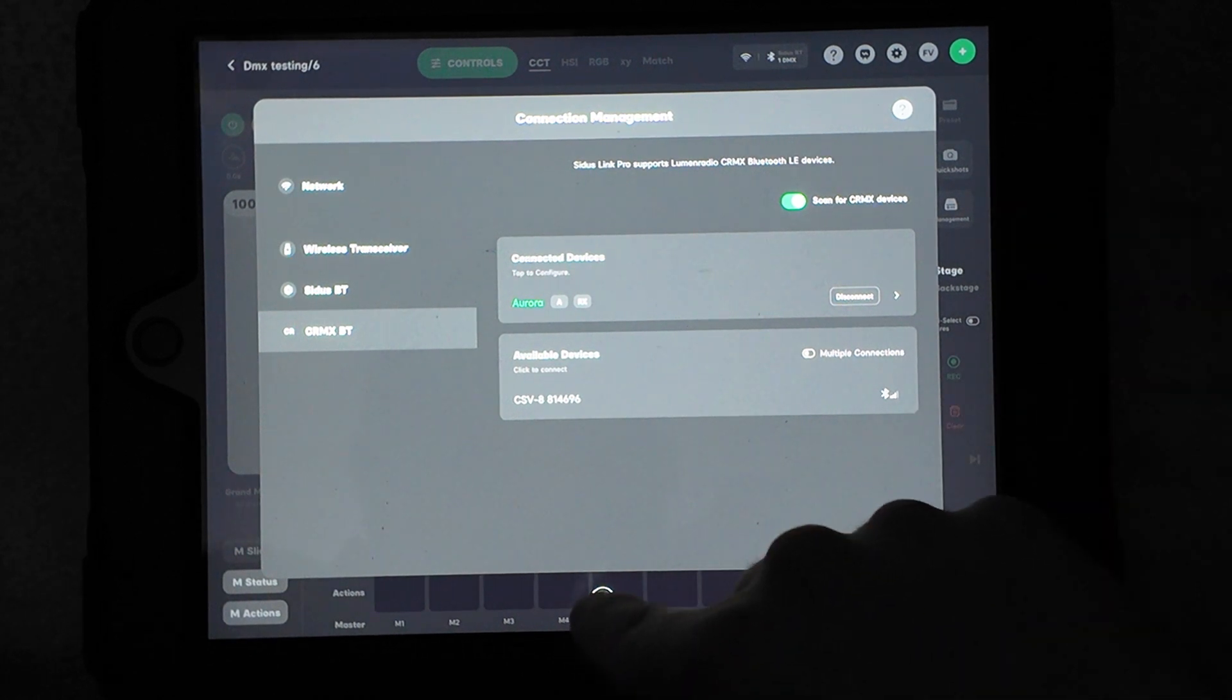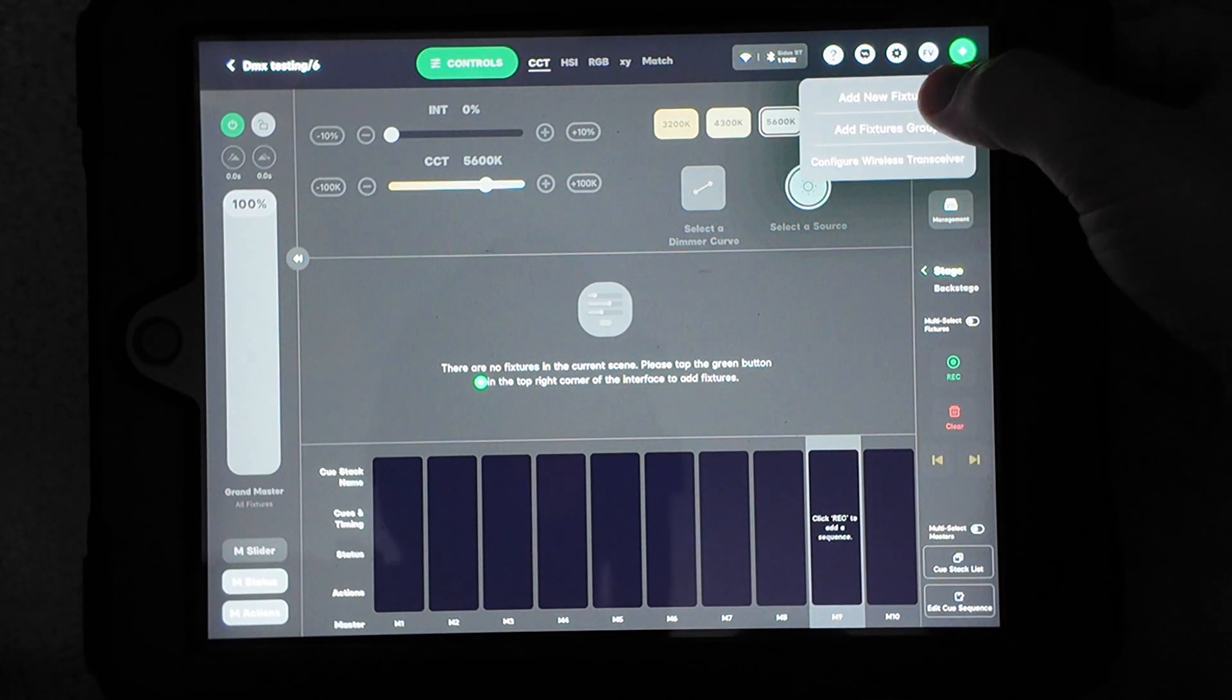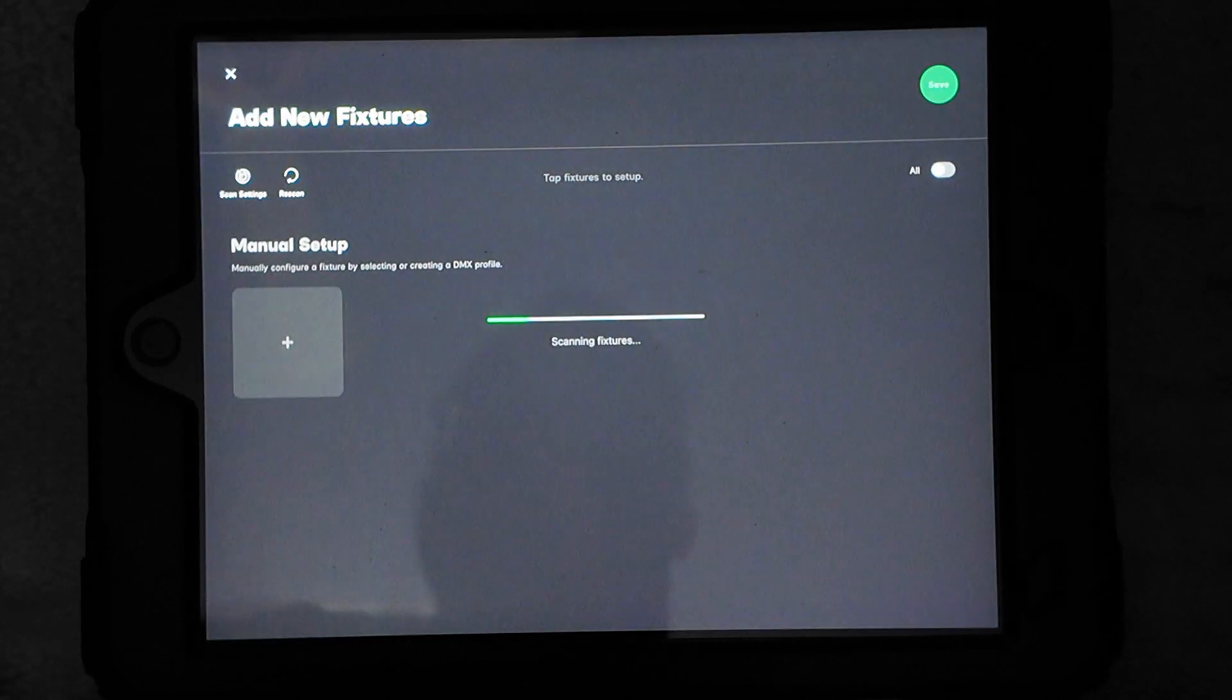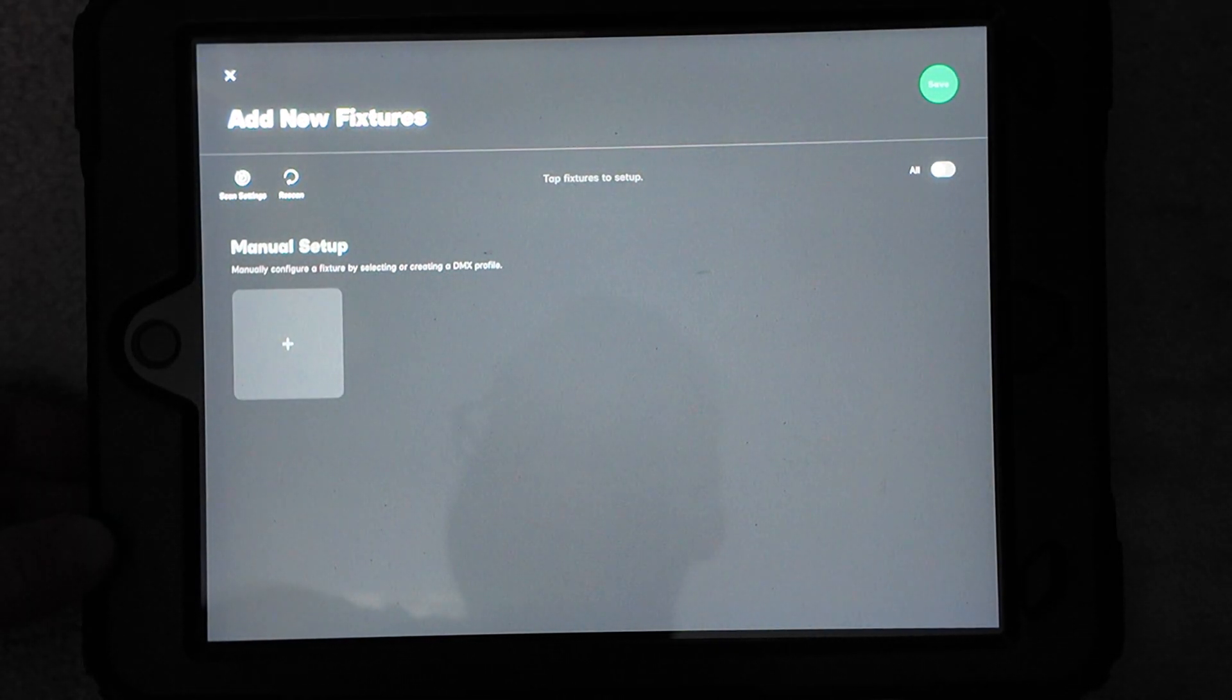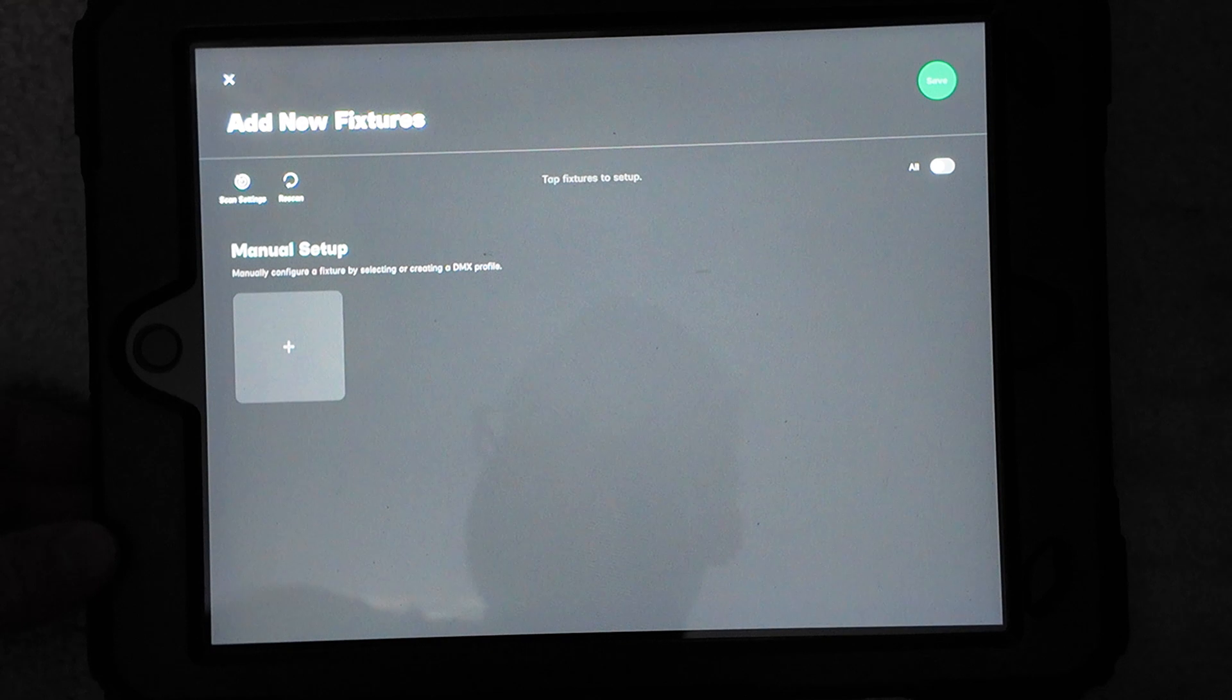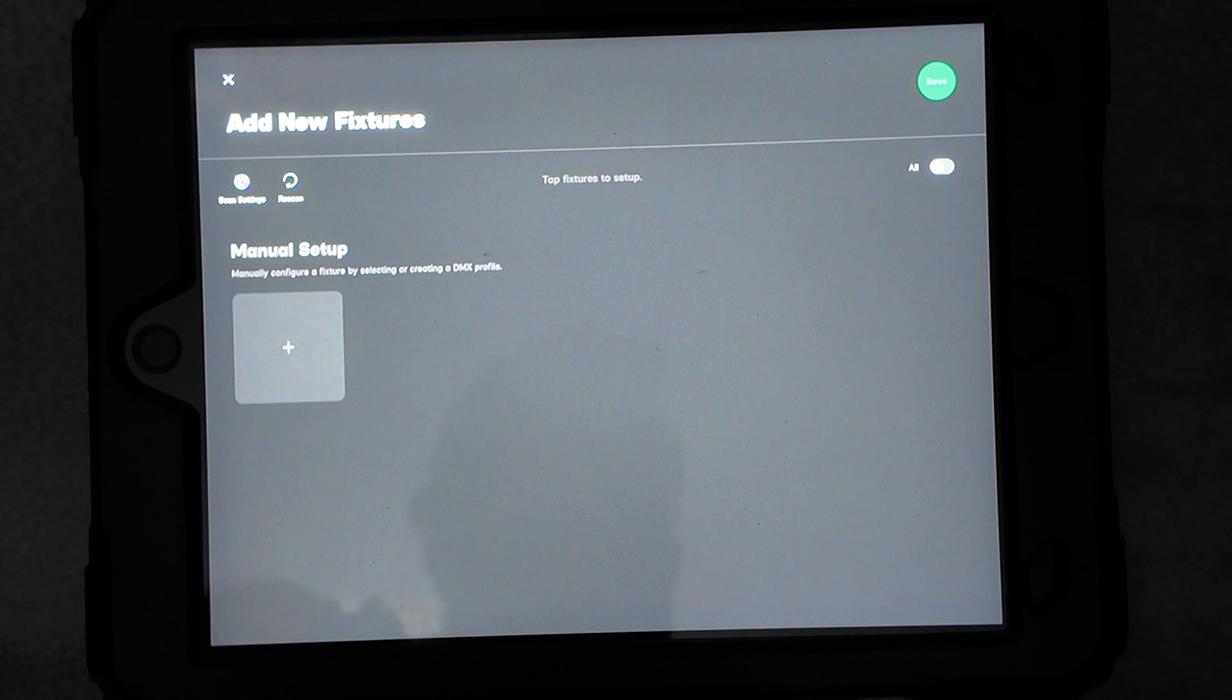I'm going to exit here. I want to add the fixtures now. I'm going to click on the top right and click Add New Fixture. It's going to search for them. Nothing popped up here. It looks like I need to Bluetooth reset my F22. Sometimes it needs to do that to pick it up if it's a new unit, so I'm going to go ahead and do that now.